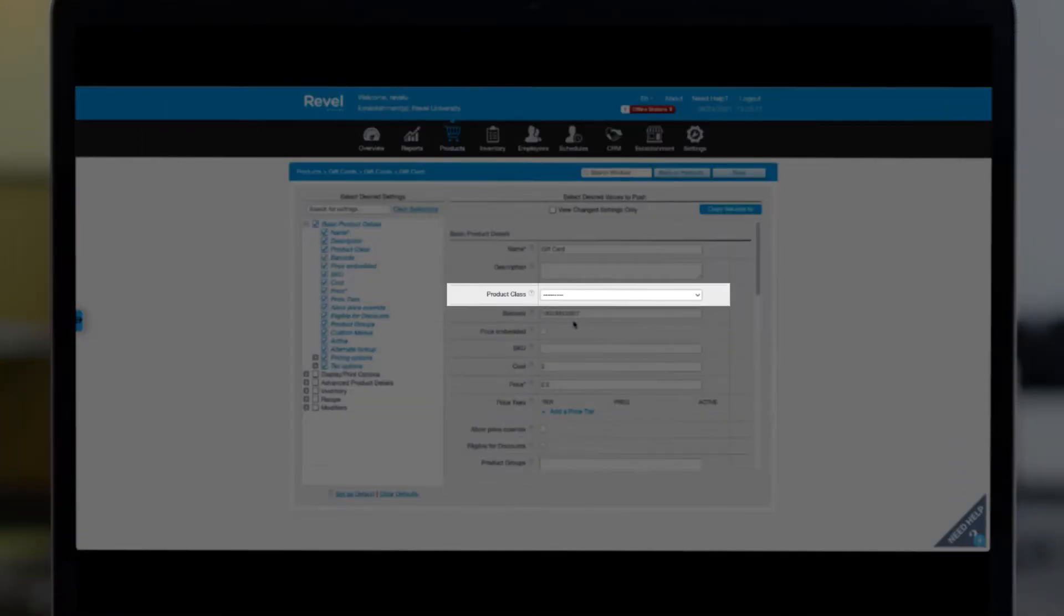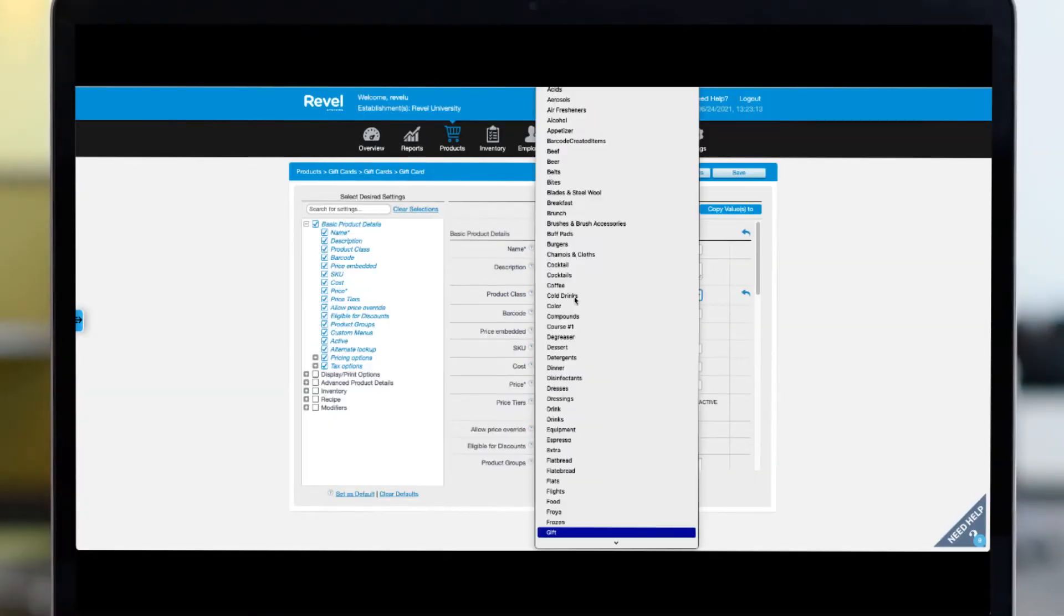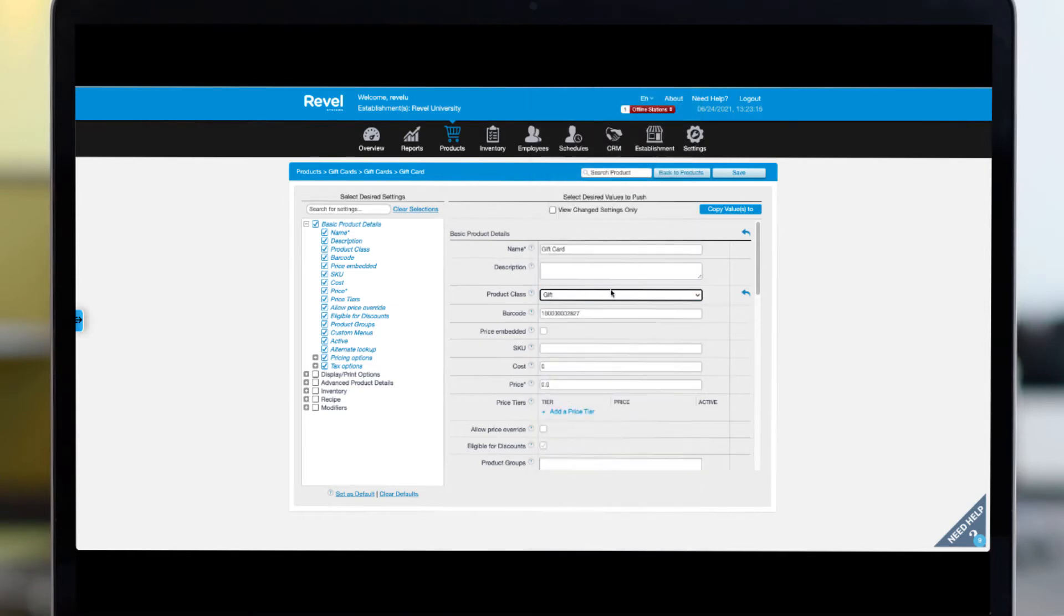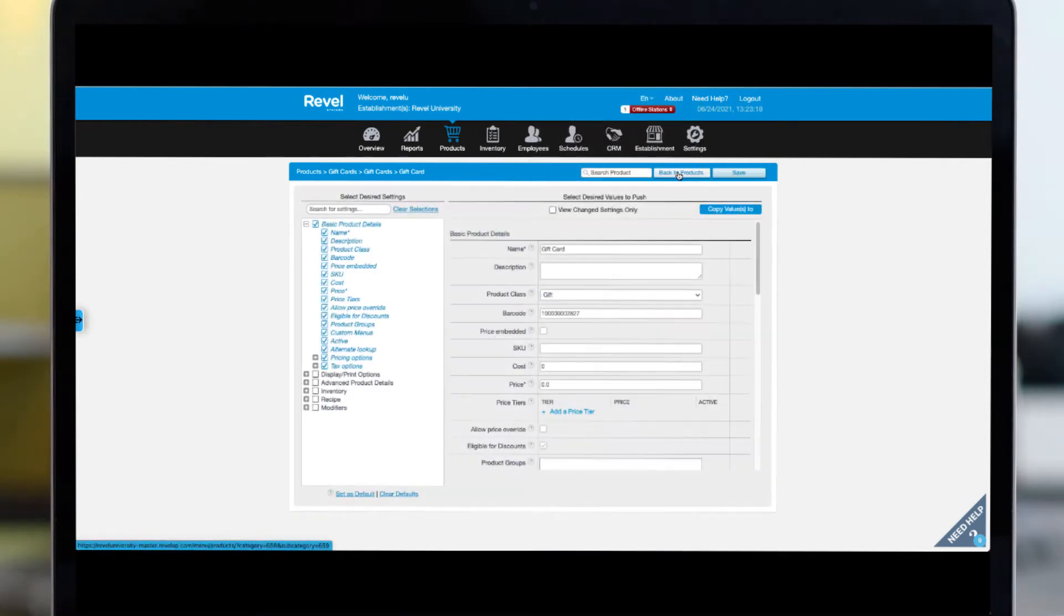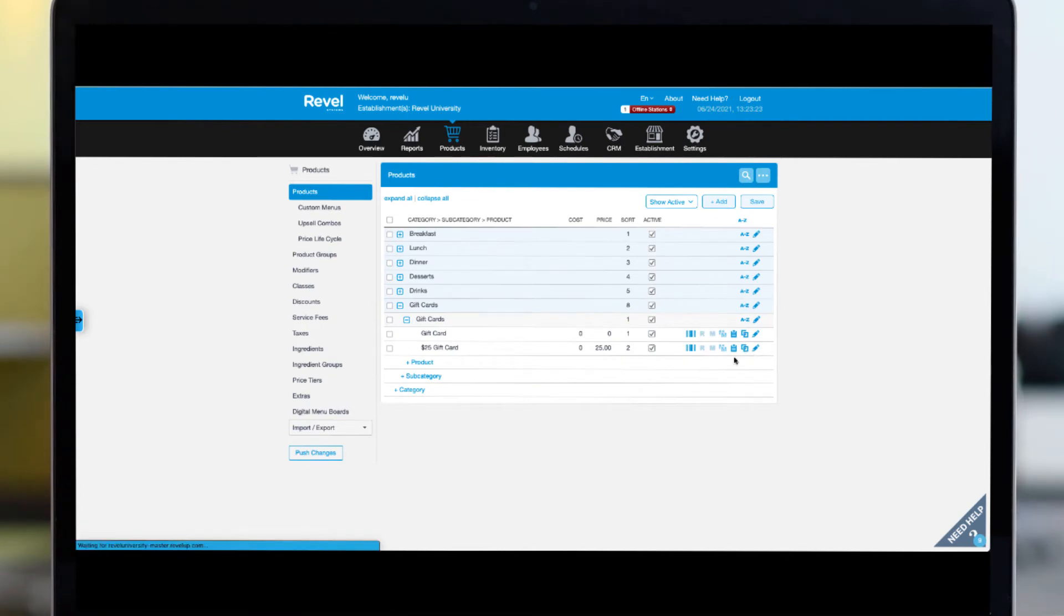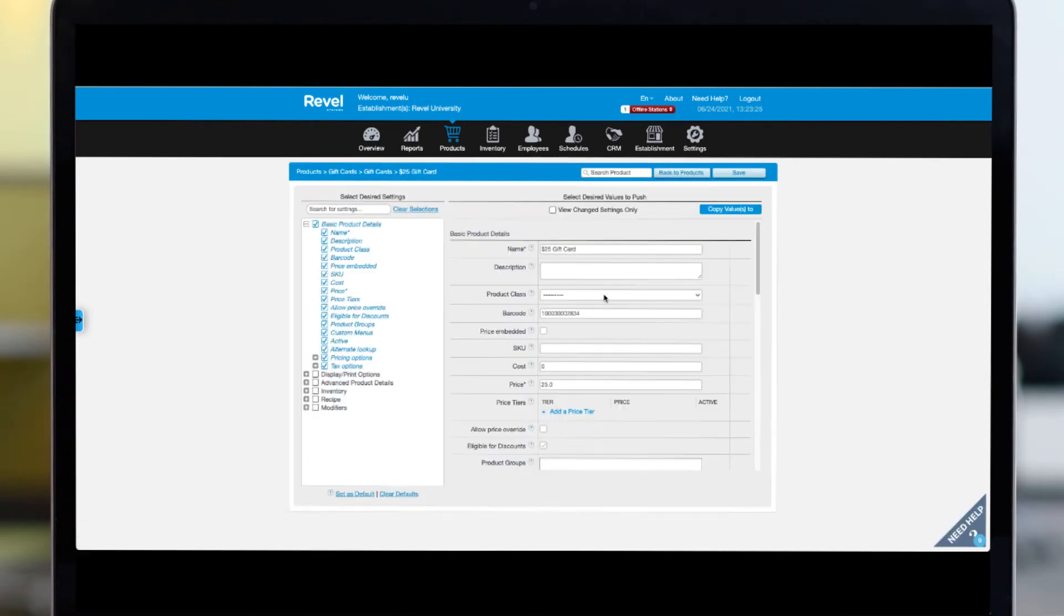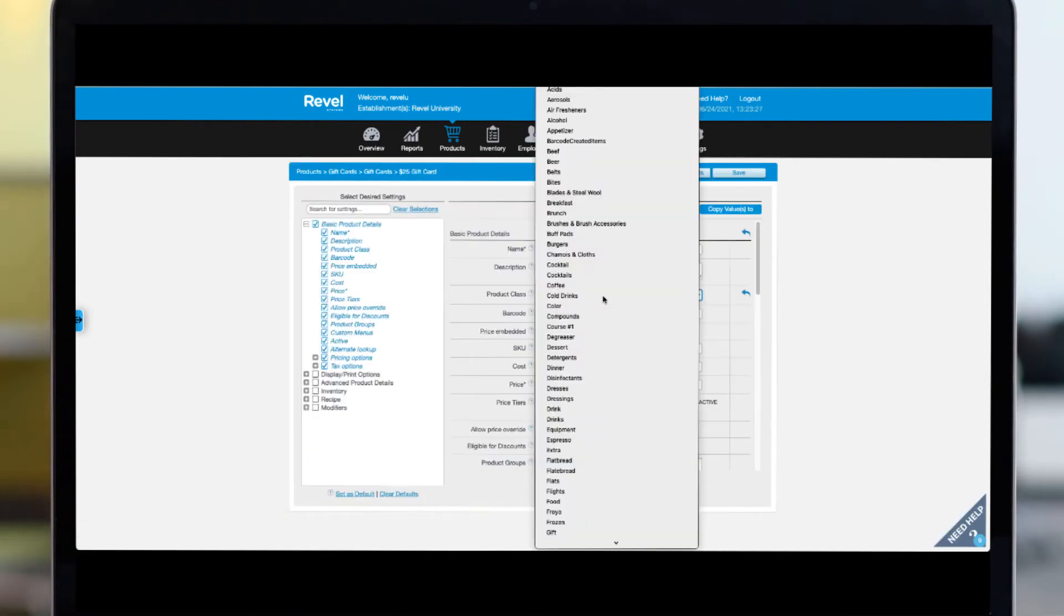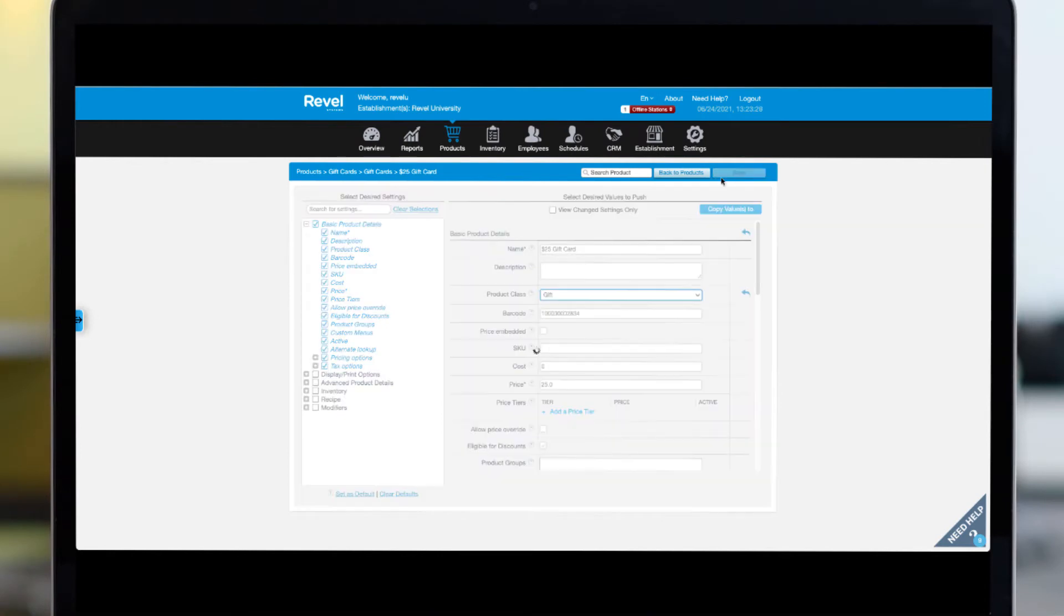The main thing we need to address here is the class. From the drop-down, choose gift. This is a crucial step as it differentiates this item from all others by turning on the gift card functionality. Not only that, it will accurately track as a gift card in your reporting. Review your input and fill out any additional fields you want to include before clicking save.